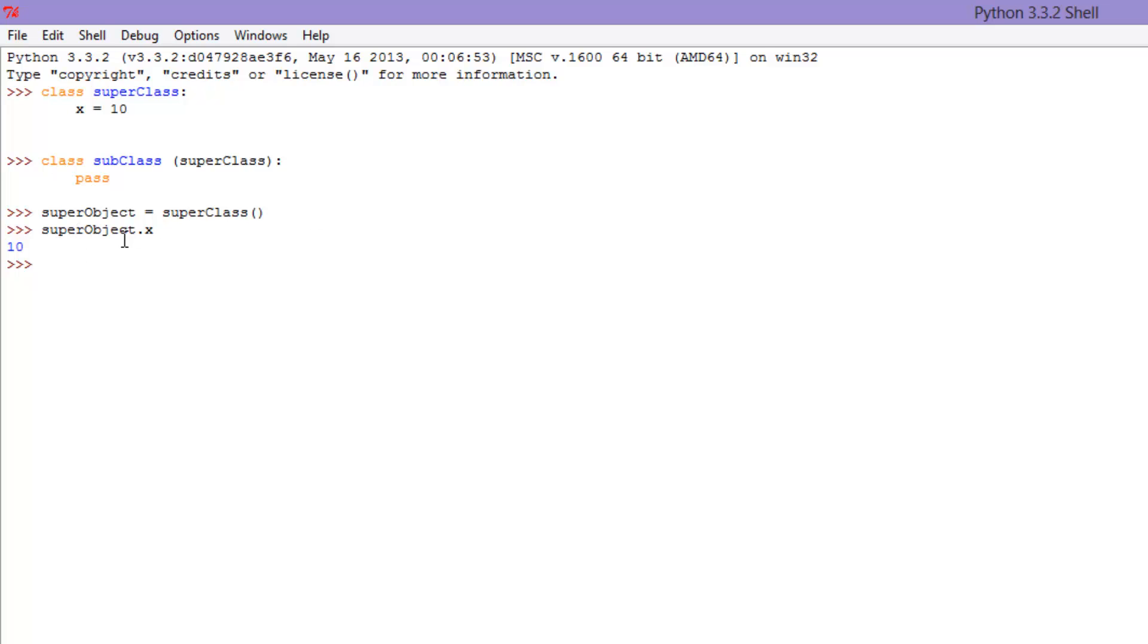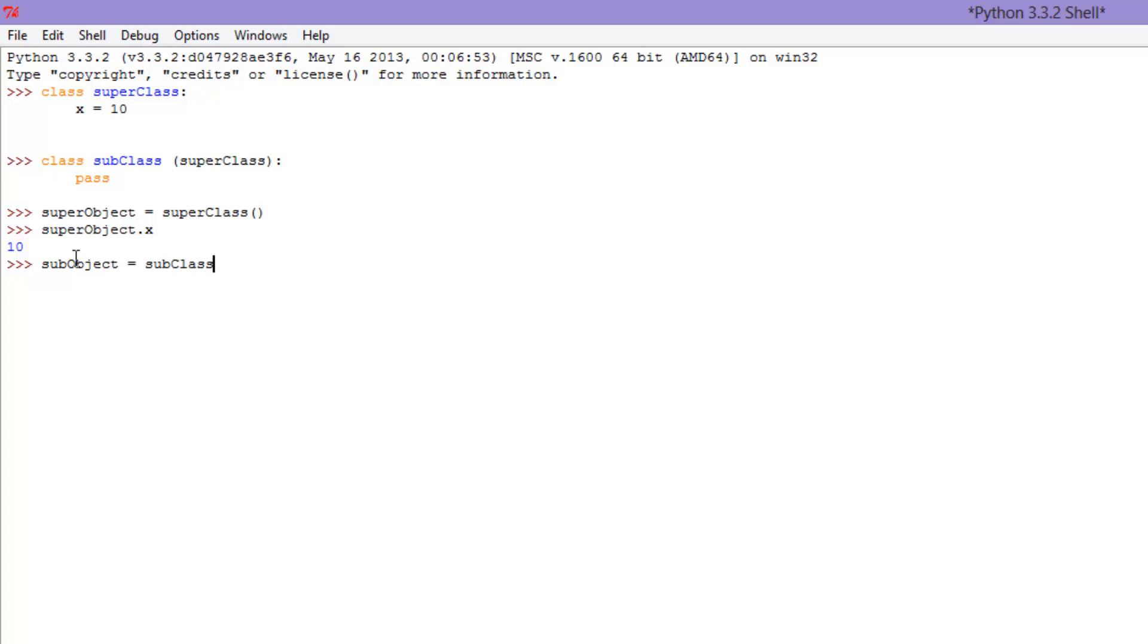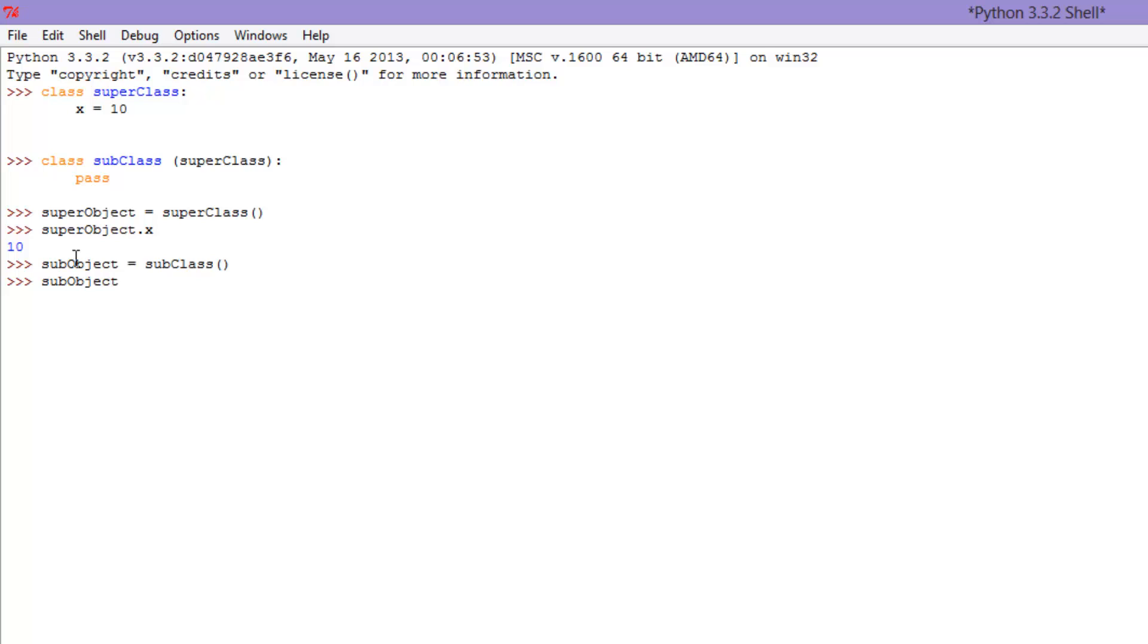And now, we're going to see if this subclass did indeed inherit the variable x from super class. So, let's try it now. Let's go sub object, and you can name these whatever you want. Let's go empty parameters, and sub object dot x.